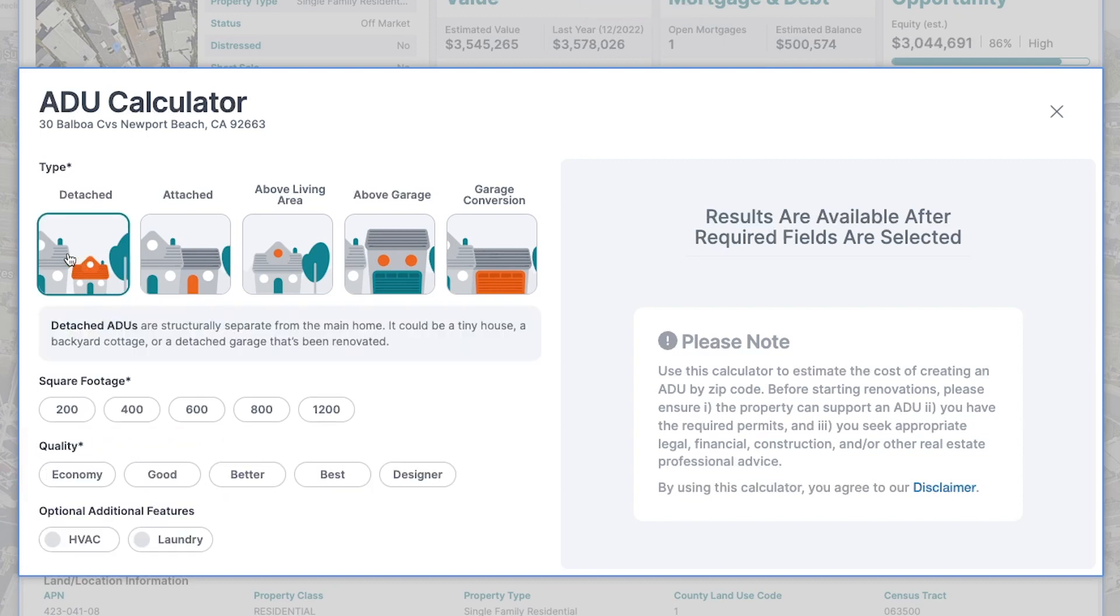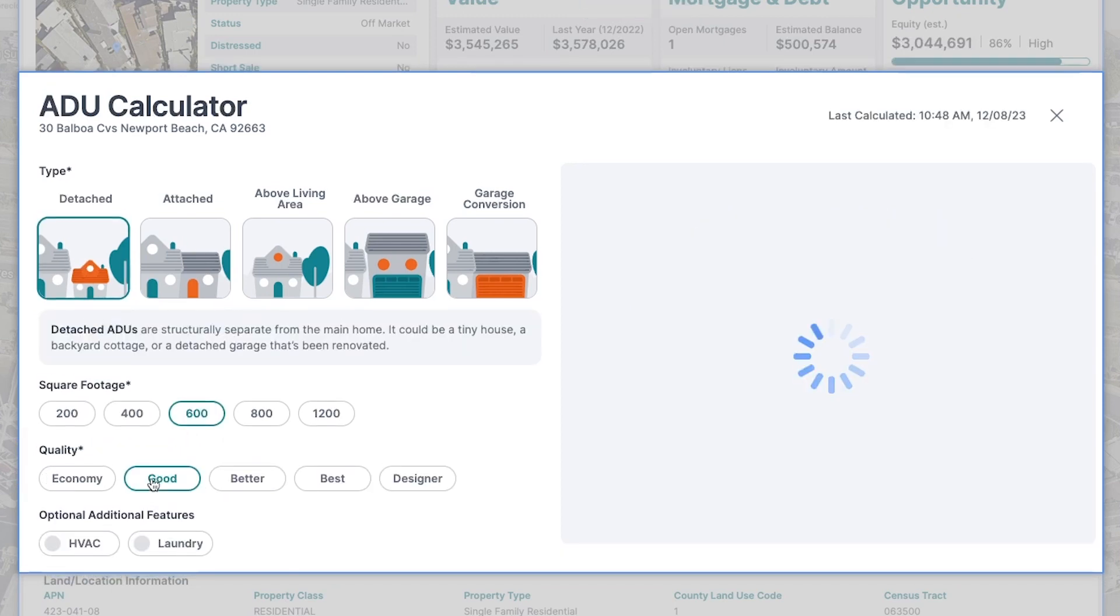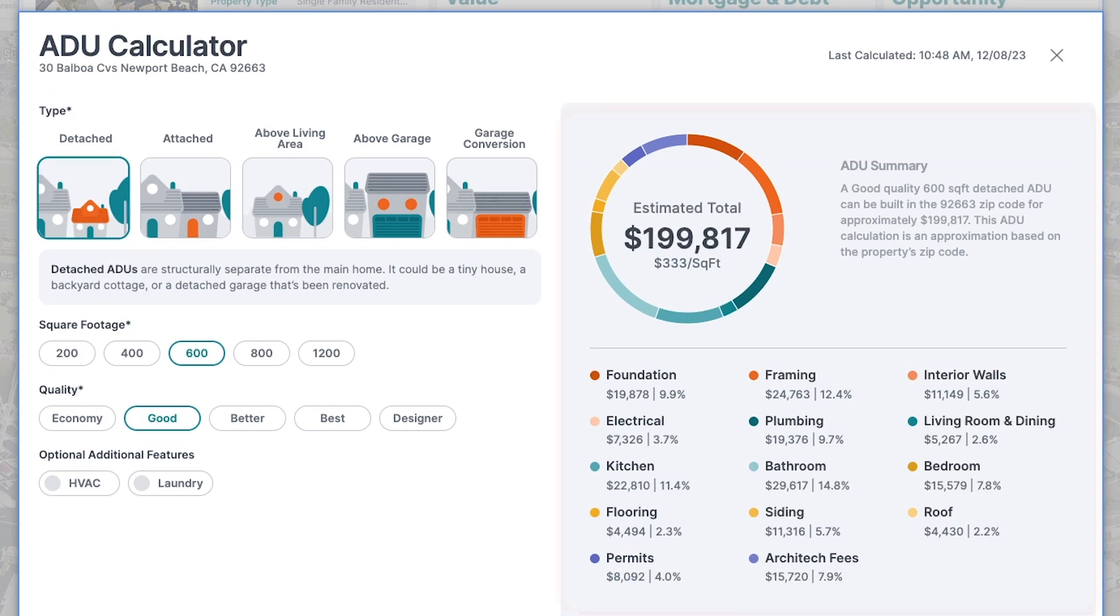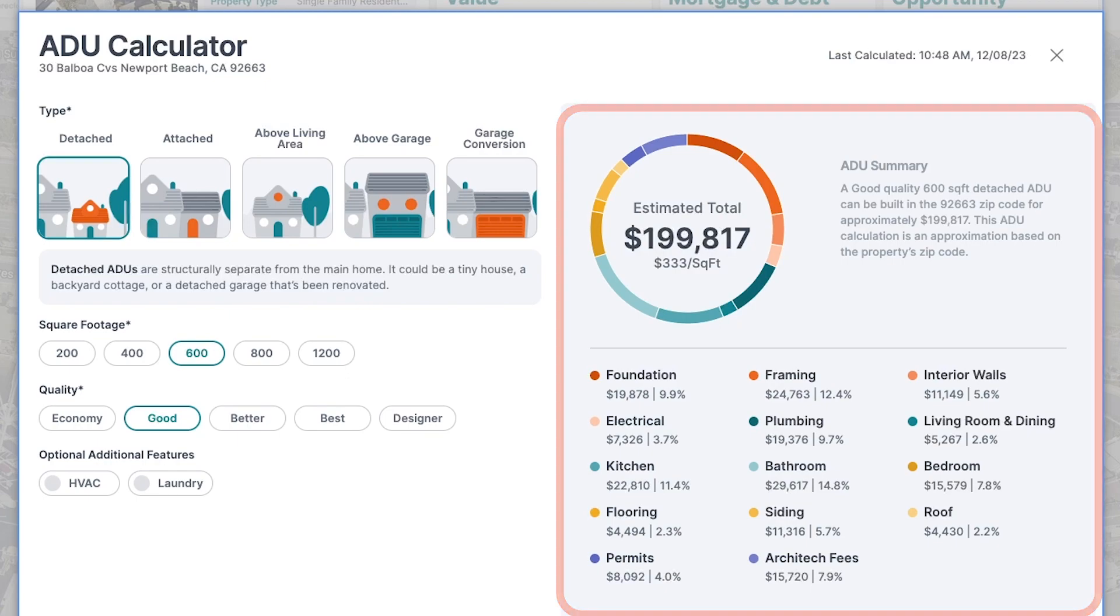After completing the required fields, the ADU Calculator will present a detailed breakdown of the total estimated cost, visually represented by color-coded categories that align with the circle for quick comprehension.